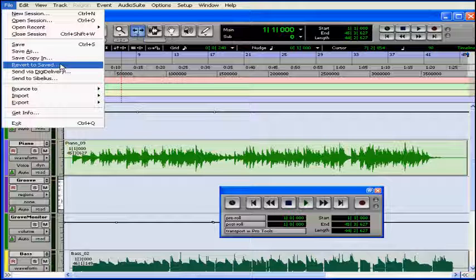This opens the last saved copy on your disk. Basically, it undoes everything you've done since you last saved. Now, be careful, because some changes you can't undo, and Pro Tools will give you a warning when this is the case.